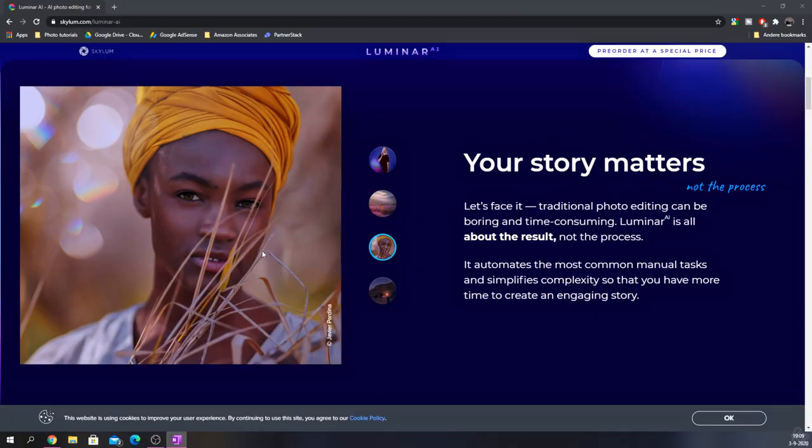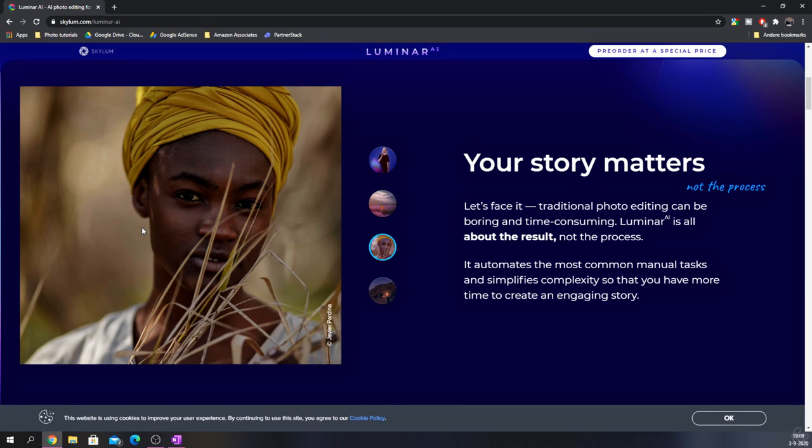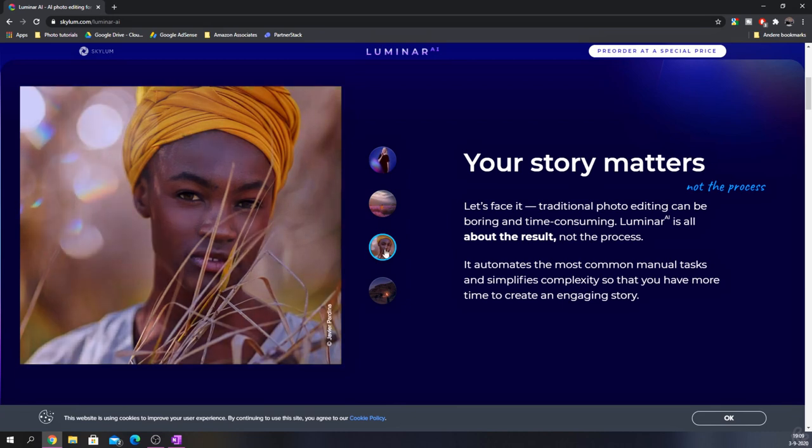Then you take them into Luminar AI, you press a button and poof, magic appears. In this case, this is the before photo which has been shot by Javier Pardina. If I go to this button, you see that a lot has happened in this image.